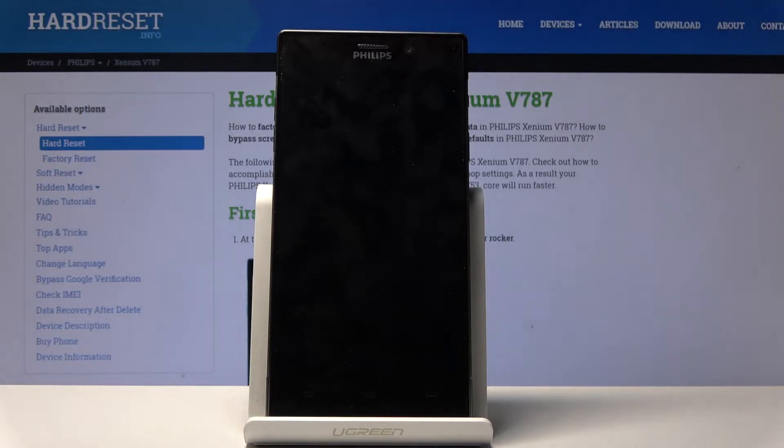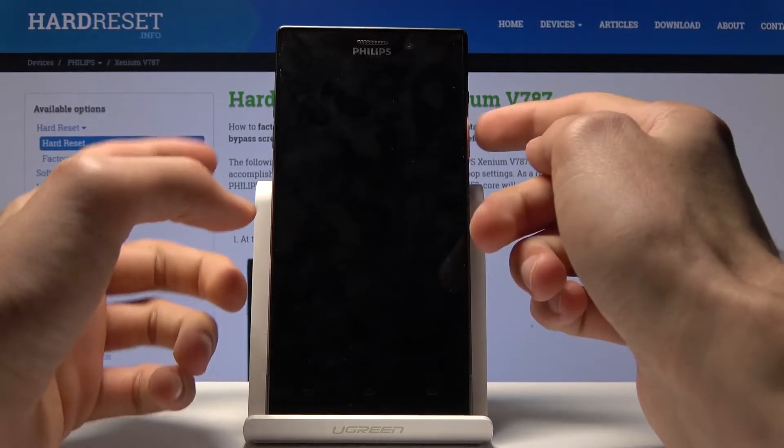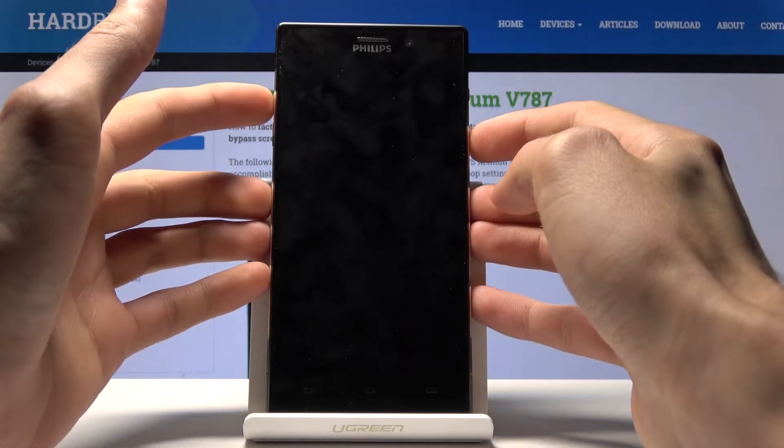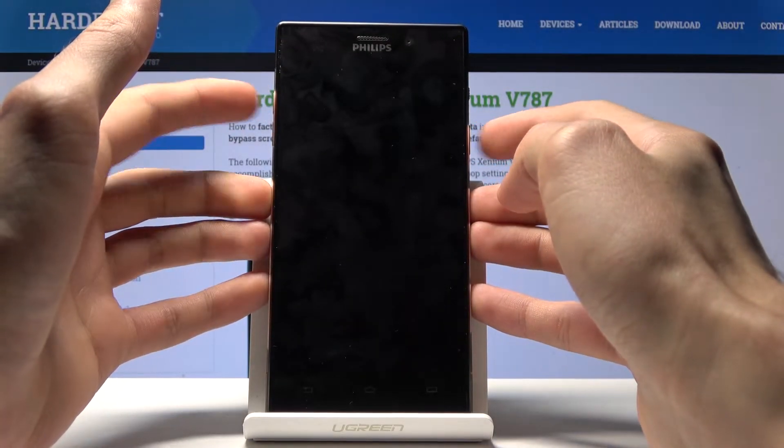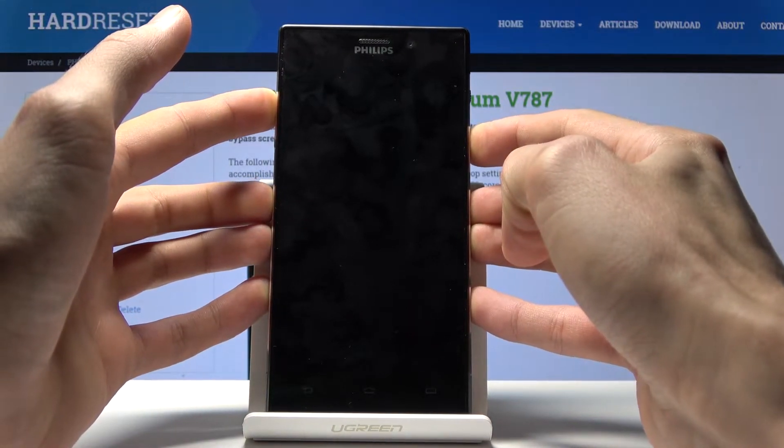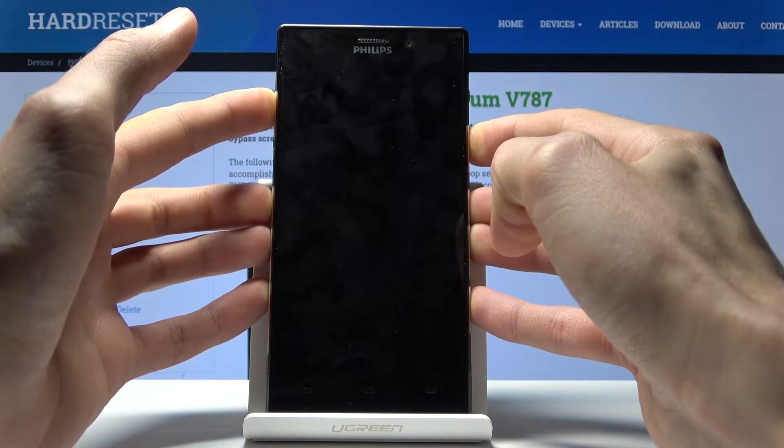Once it has shut off, hold the power key and volume up at the same time. Once you see the logo of the device, you can let go of the power key.